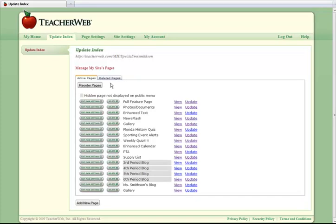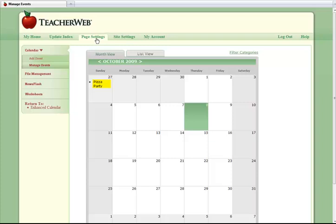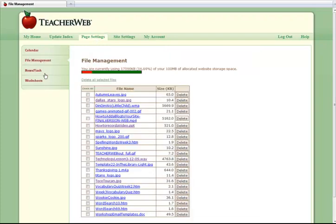Before you can add files to your site, you must upload them. You can do this by clicking on the Page Settings tab at the top. Then click File Management on the left menu.